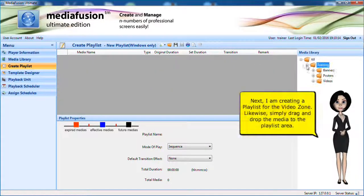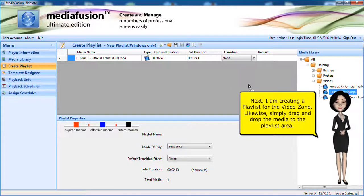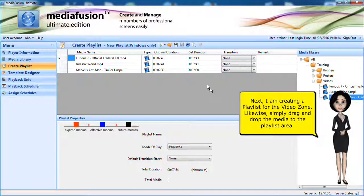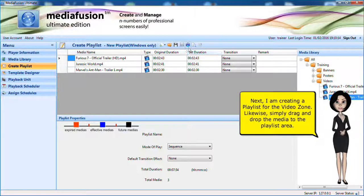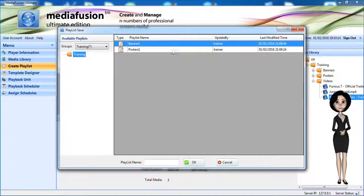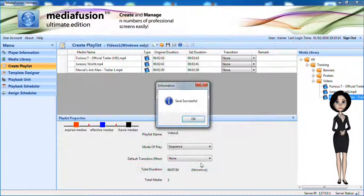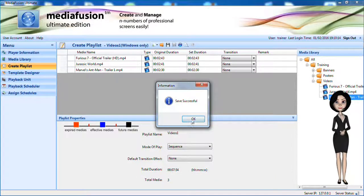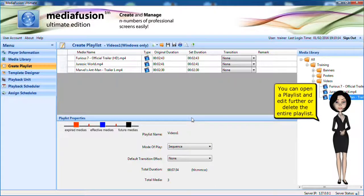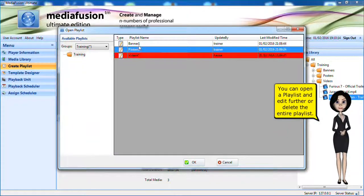Next, I am creating the playlist for the video zone. Likewise, simply drag and drop the media to the playlist area. You can open the playlist and edit further or delete the entire playlist.